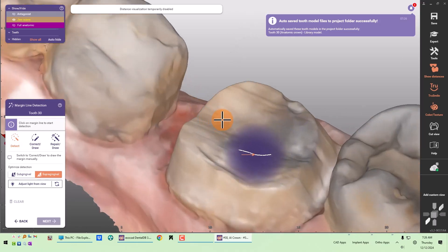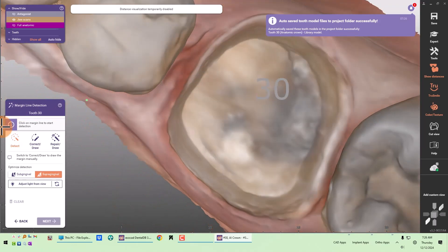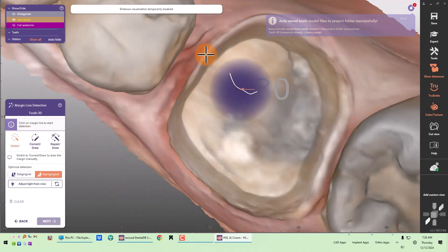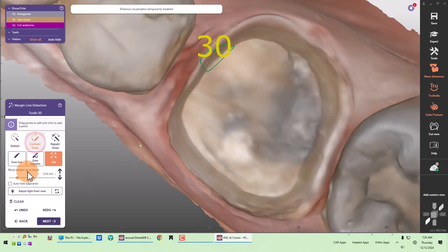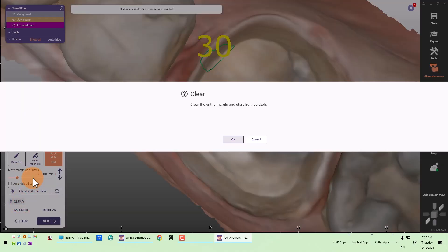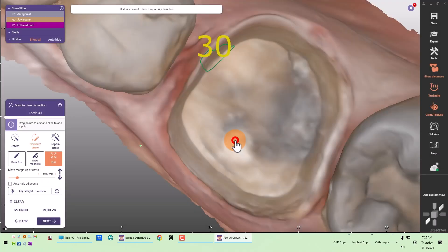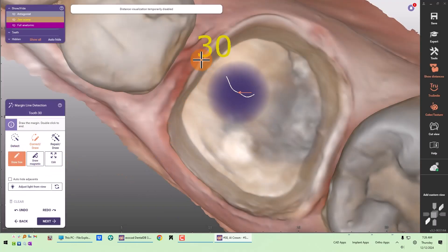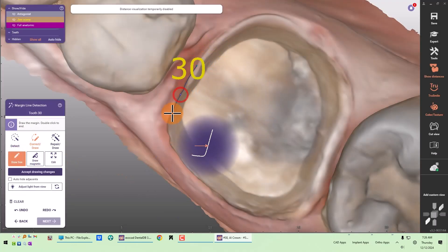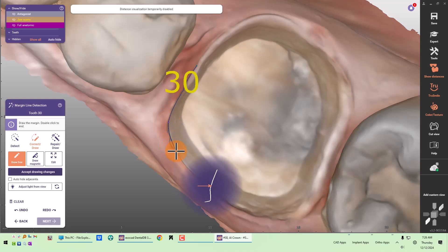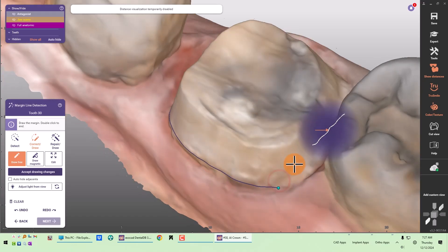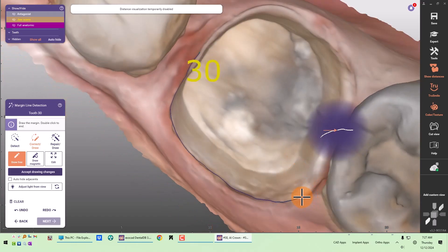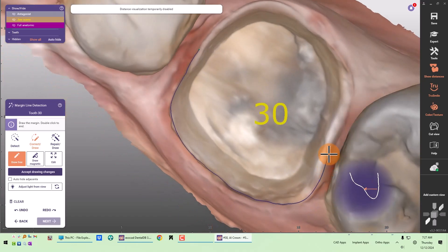Now it's just our normal crown workflow. I can detect the margin or I can draw free, which is what I normally do. But if you have a die — like at a lab where you scanned a die — your margin detection should just be a couple of clicks.